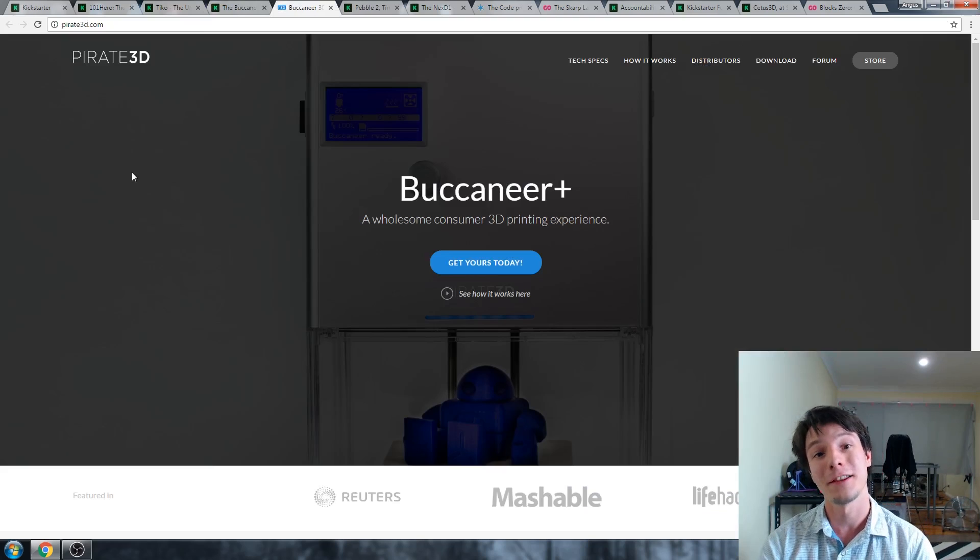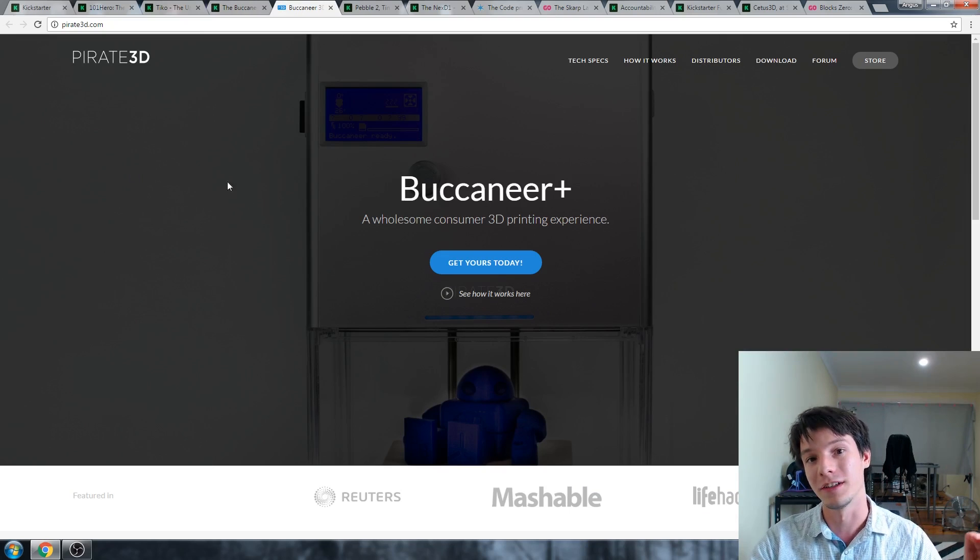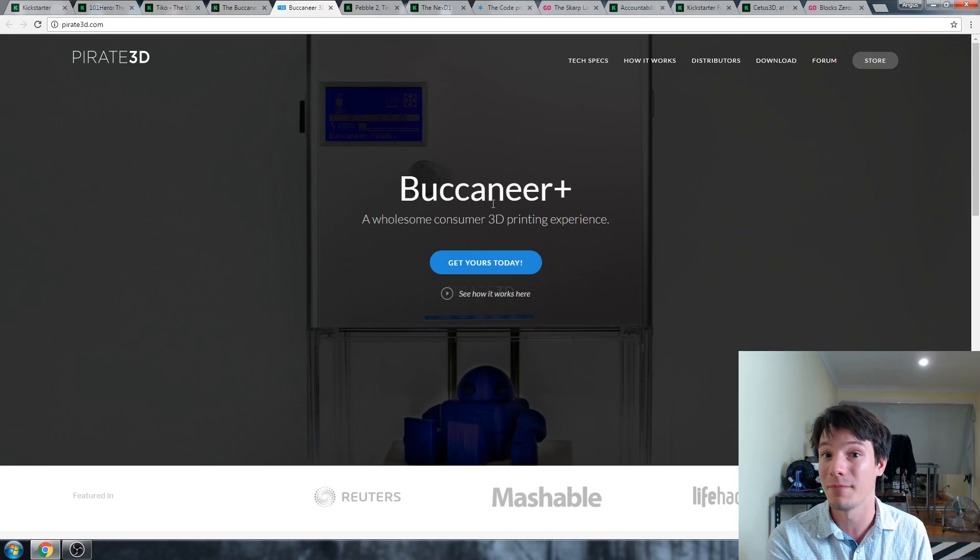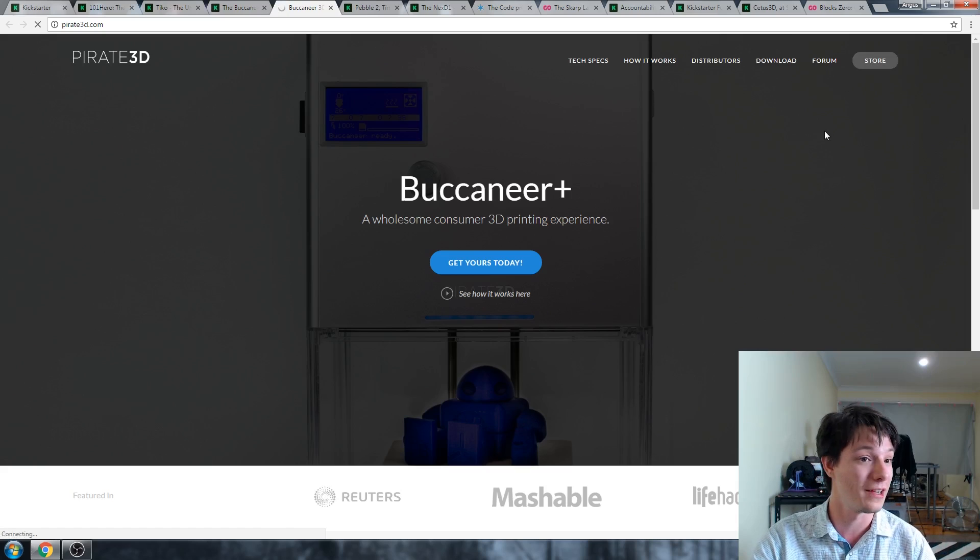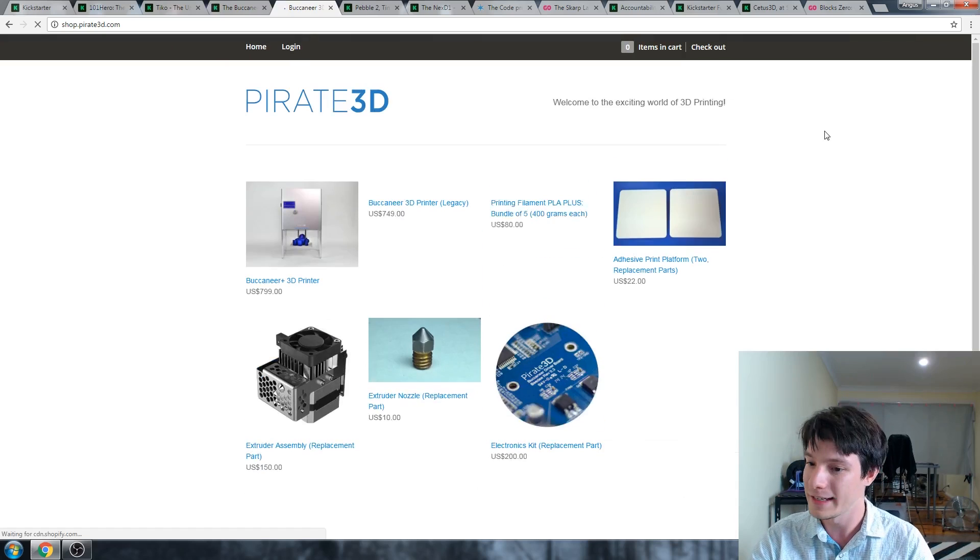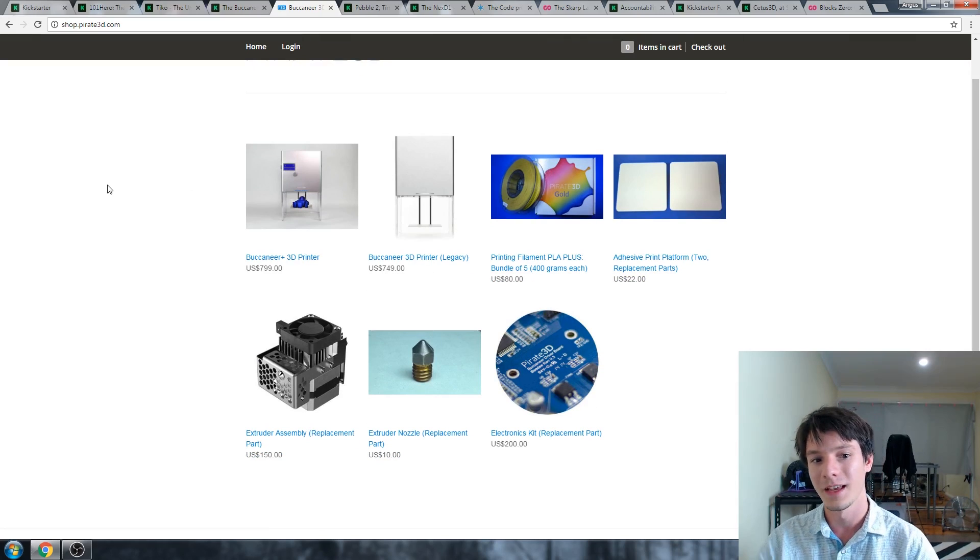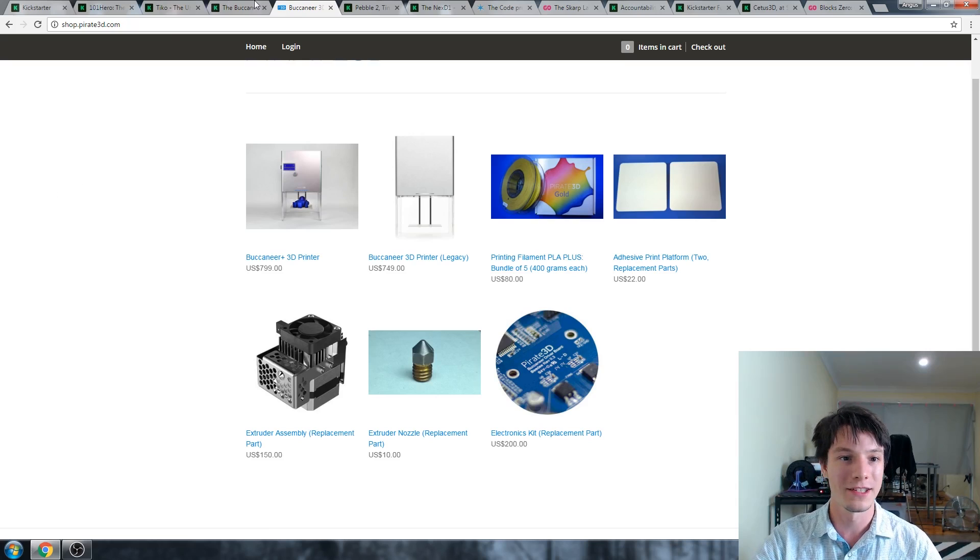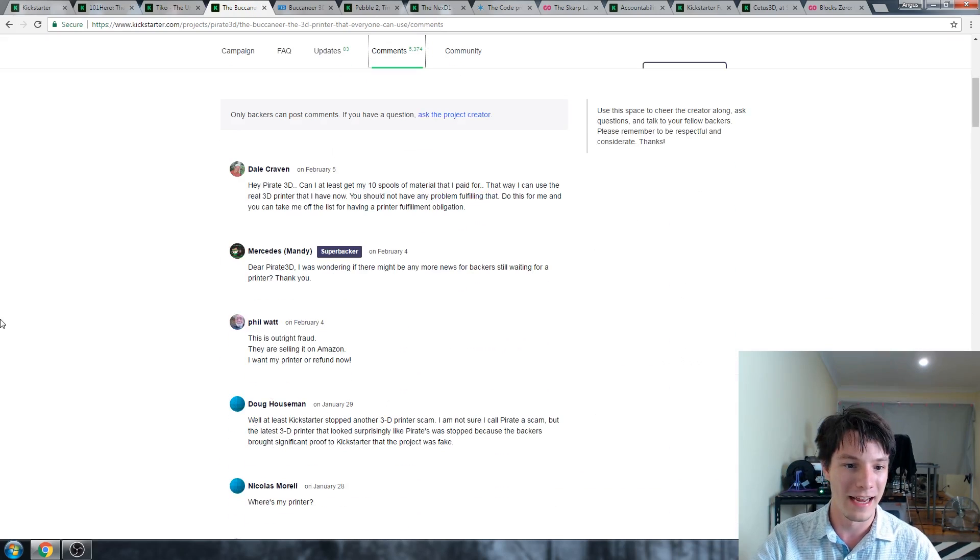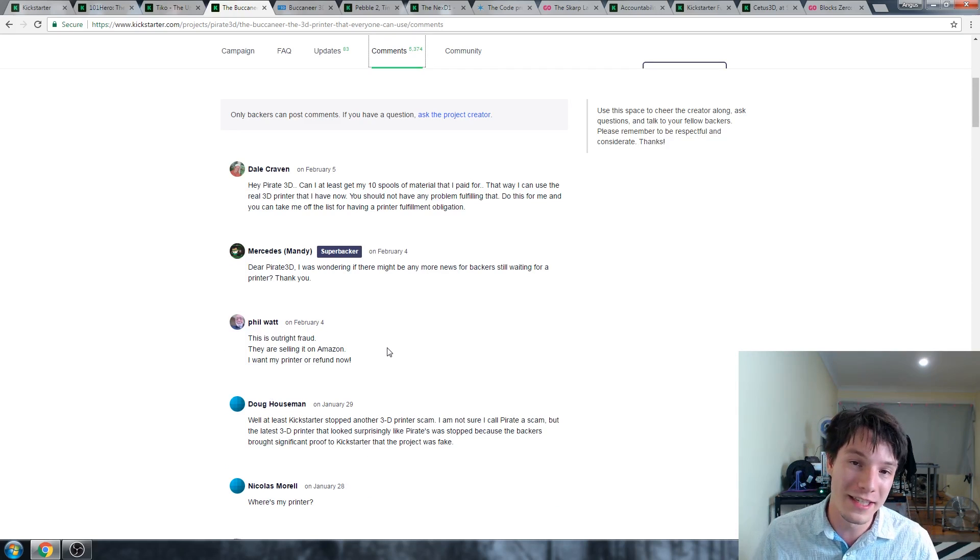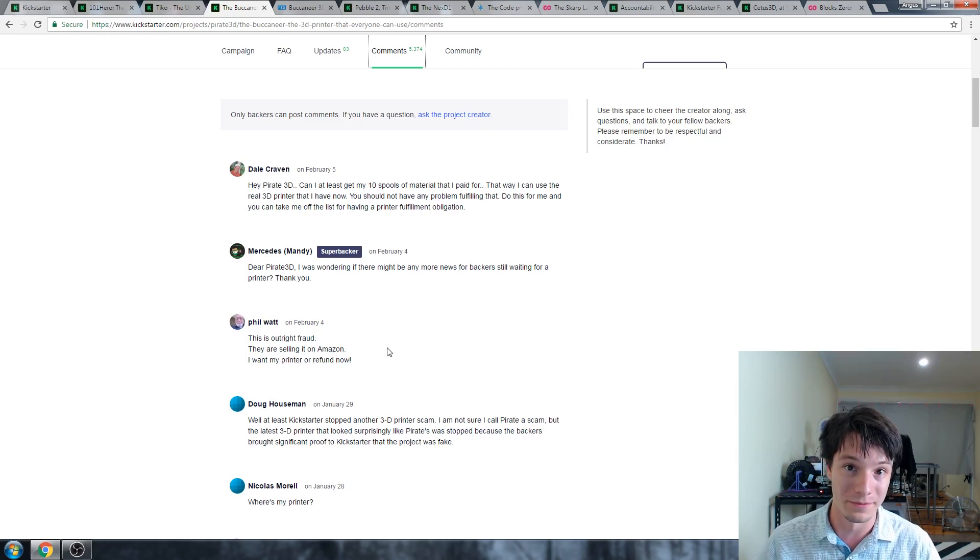And just to drive that home a little bit more, this is Pirate 3D's current website. Right now, today, basically, Pirate 3D went on to sell 3D printers to individuals. Not the backers who paid them money to get started. No, you can buy a product right now. I can buy a Pirate 3D Buccaneer from their website in 2017 right now. Well, they've actually got a new one, the Buccaneer Plus. Wonderful. But the original backers of the campaign, well, they're still commenting today. And pretty much saying stuff like, this is outright fraud. And he's right, this is pretty much fraud. But there's no legal ramifications for what they've done.